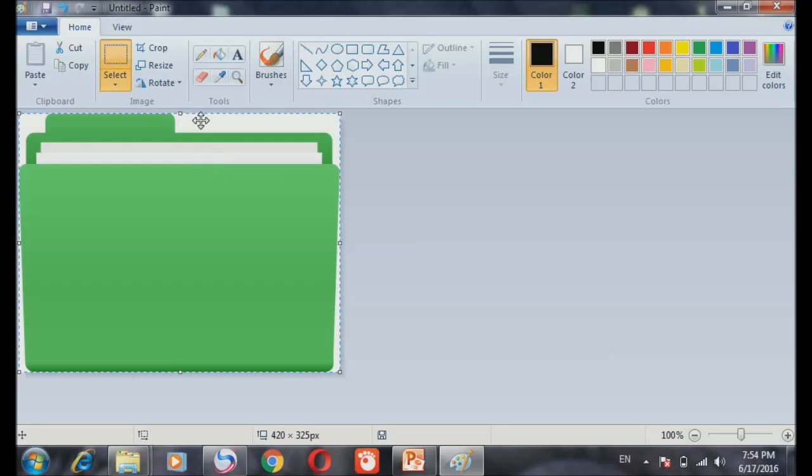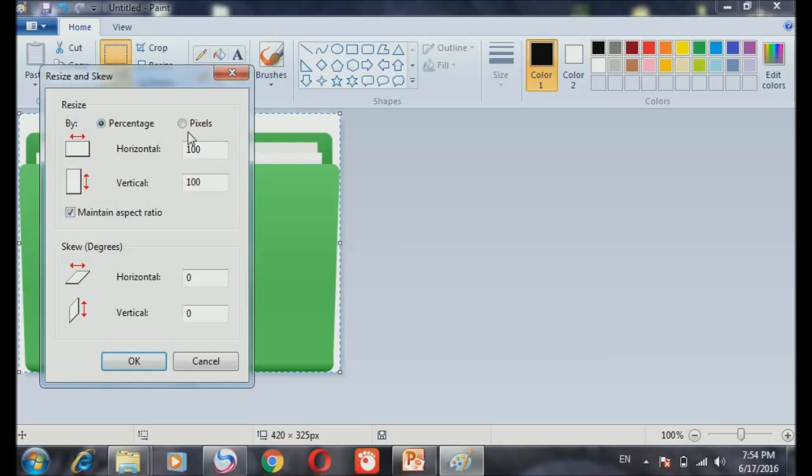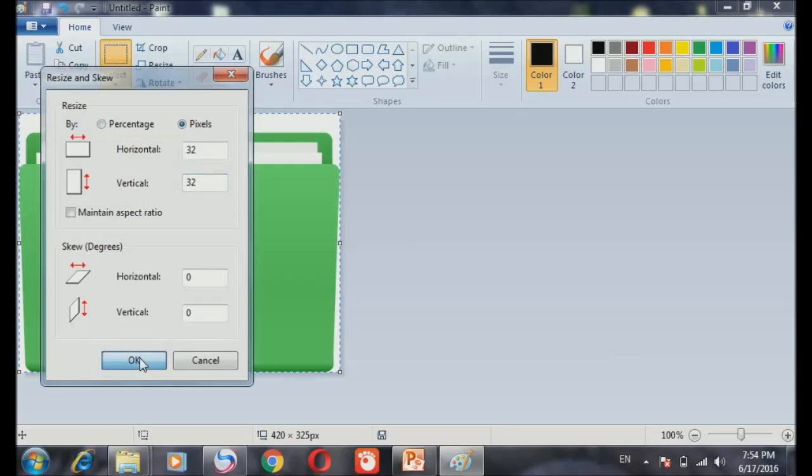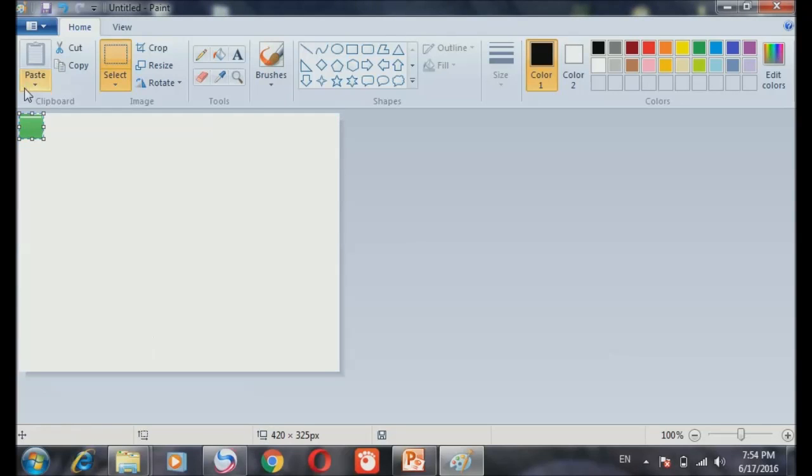Now we already pasted it. And what we do is to resize it. We have to click on the pixel and put 32. 32. Remember 32.